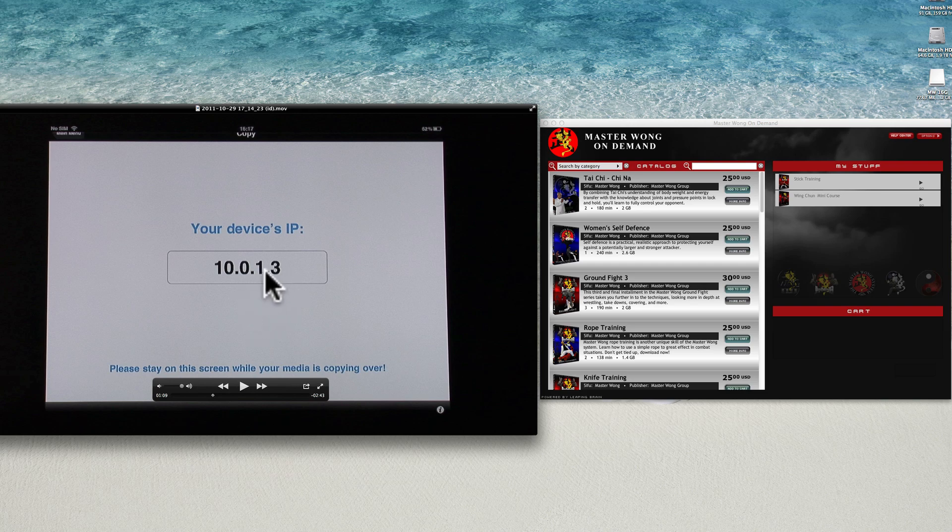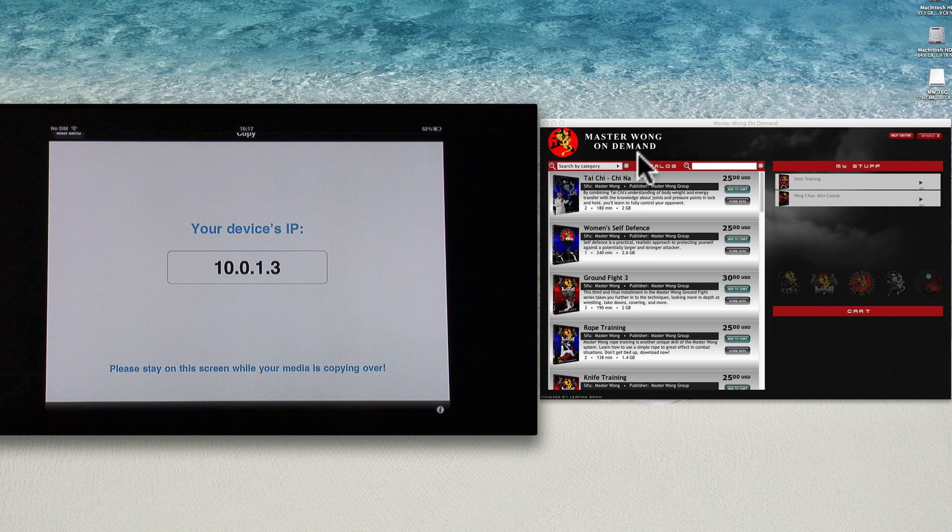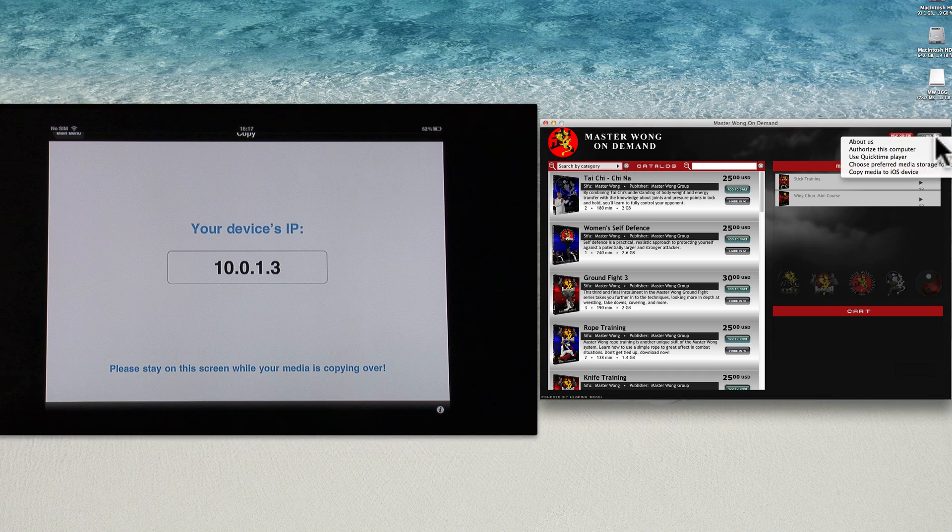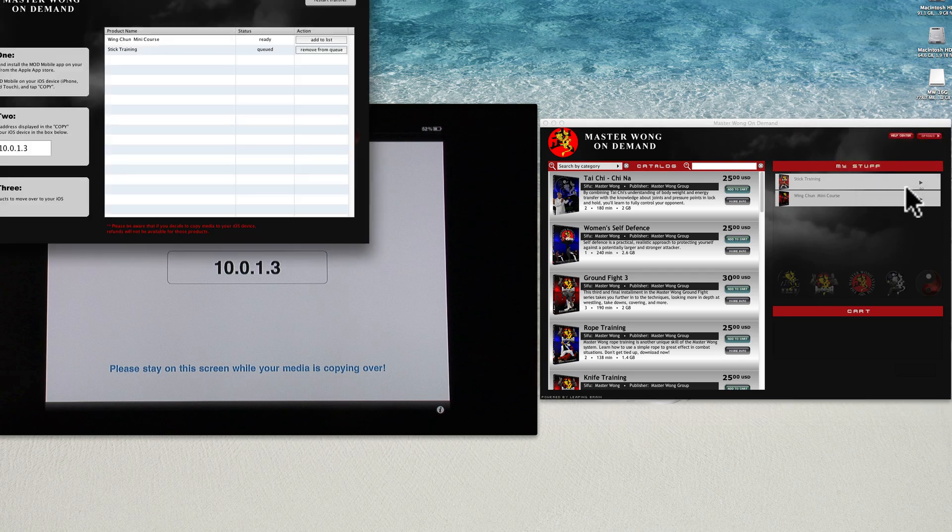This is the IP address. Now when you go into your MasterWalk MOD, what you do is, in the option, click on that, and then copy media to the iOS device. Click on that.